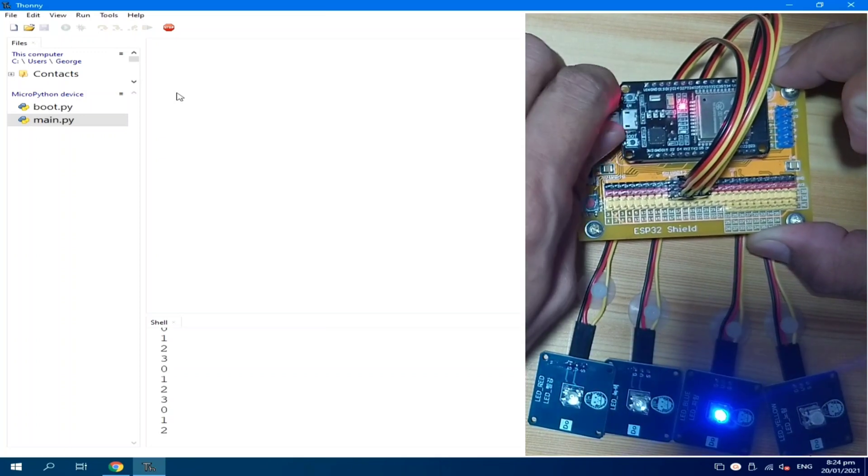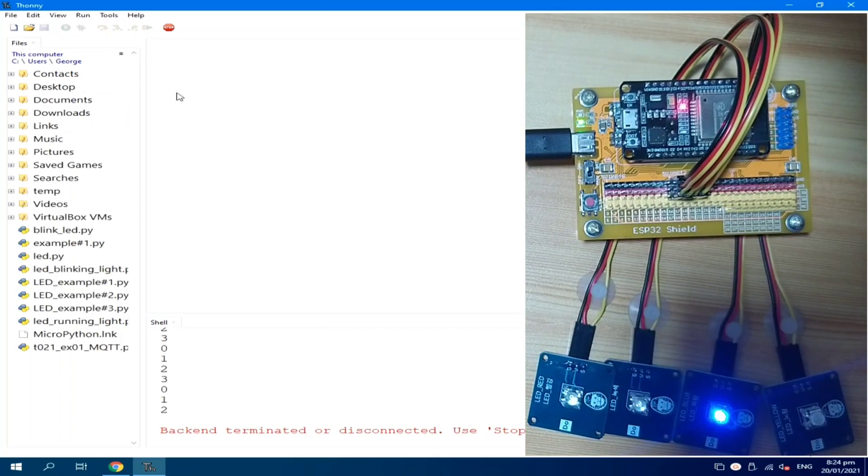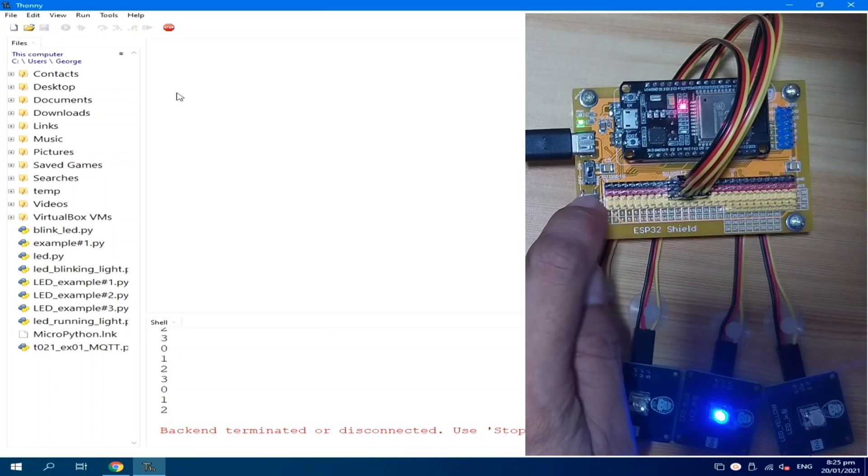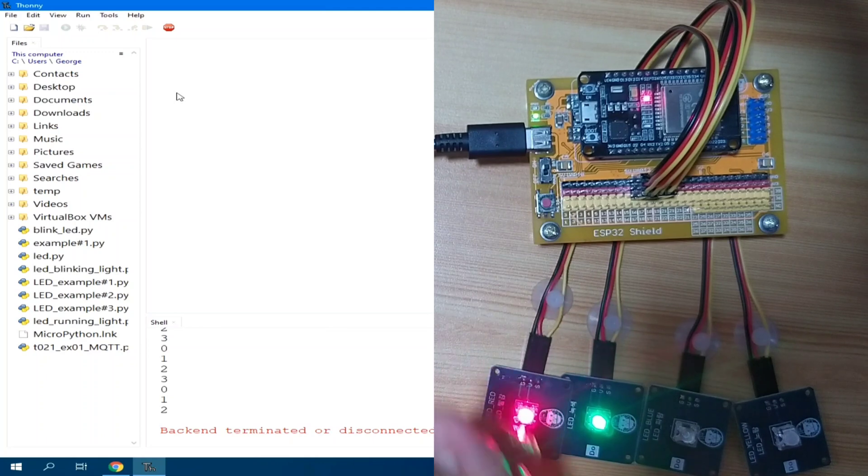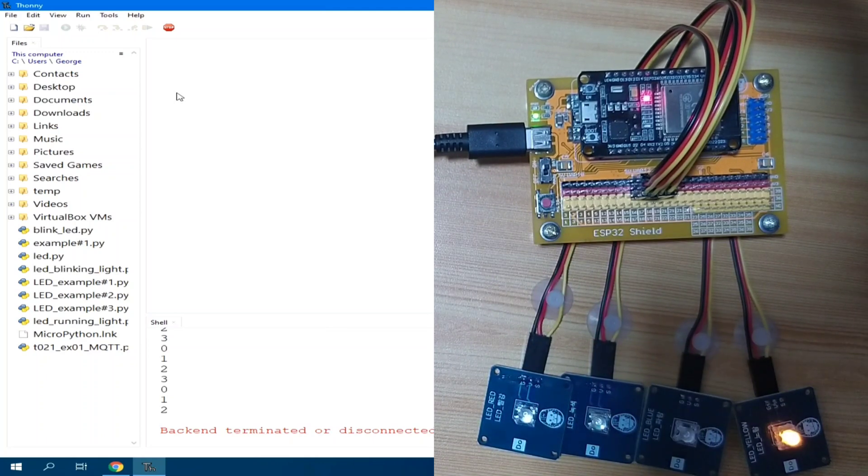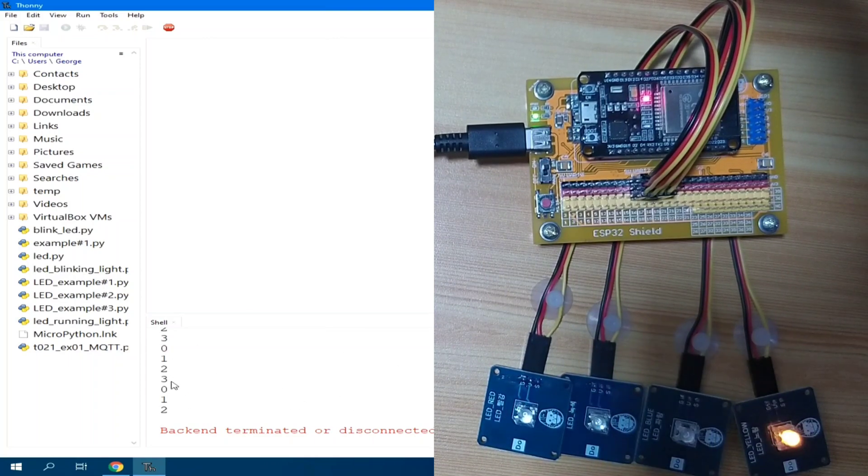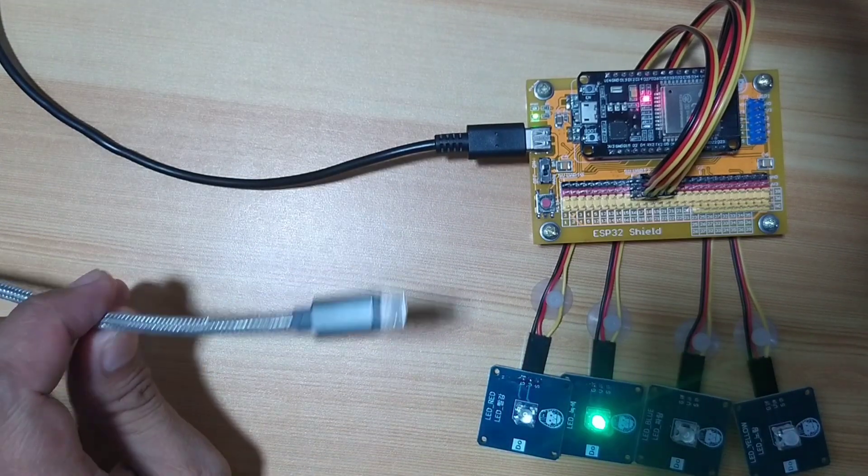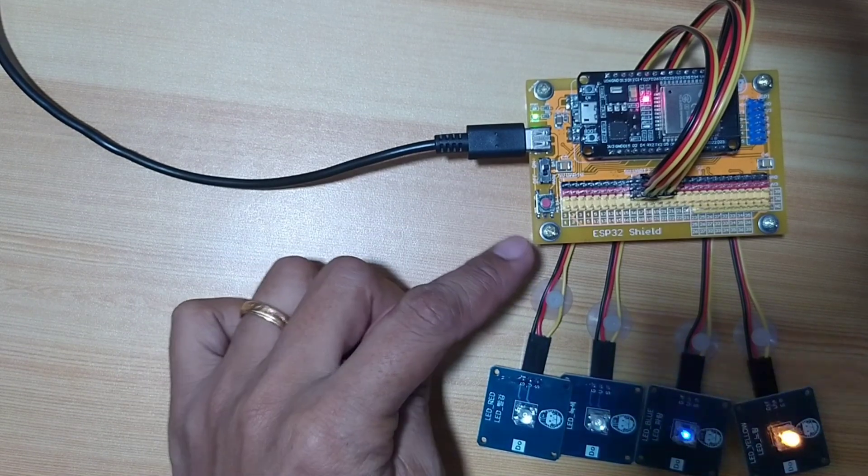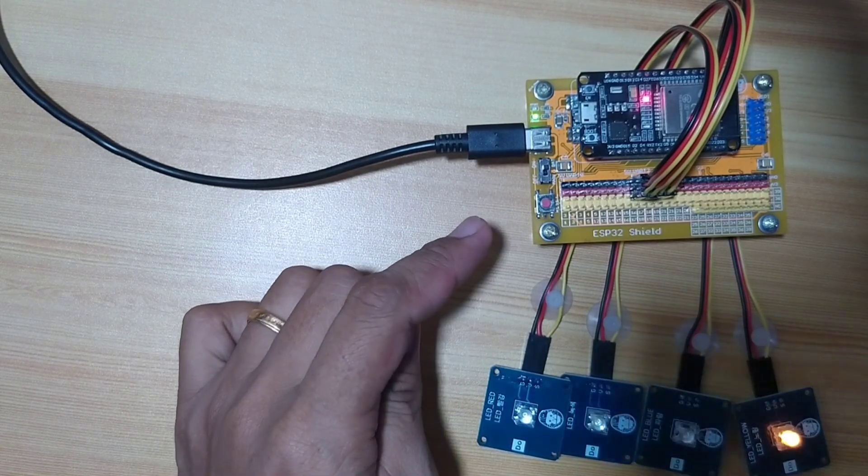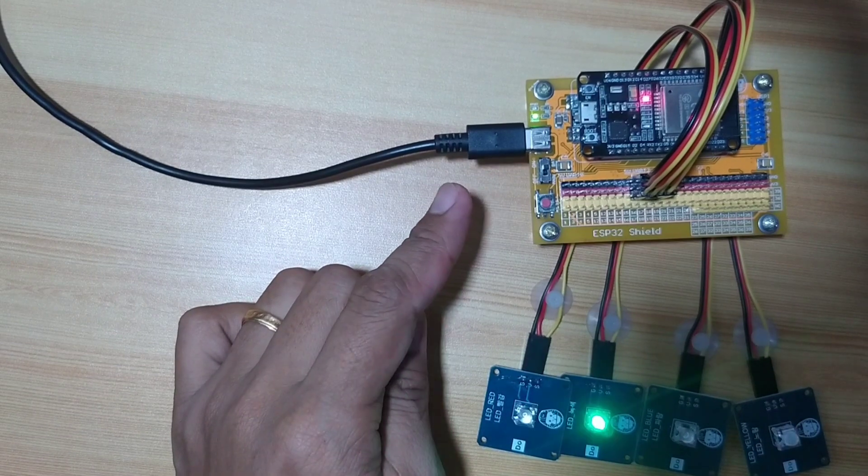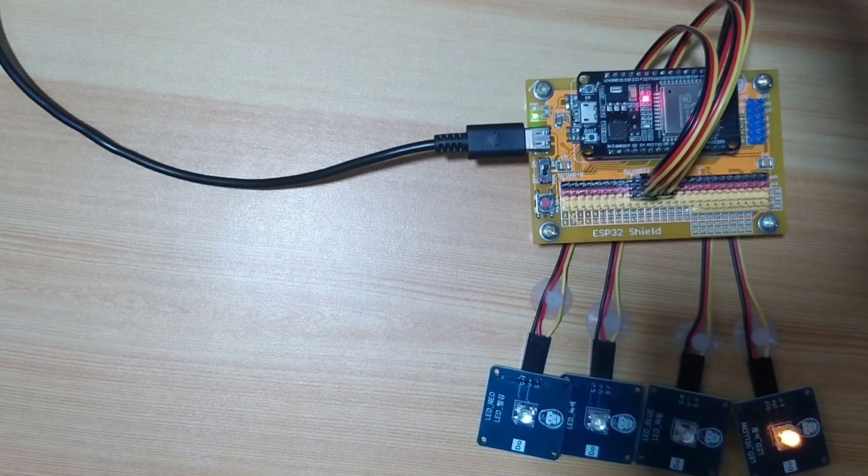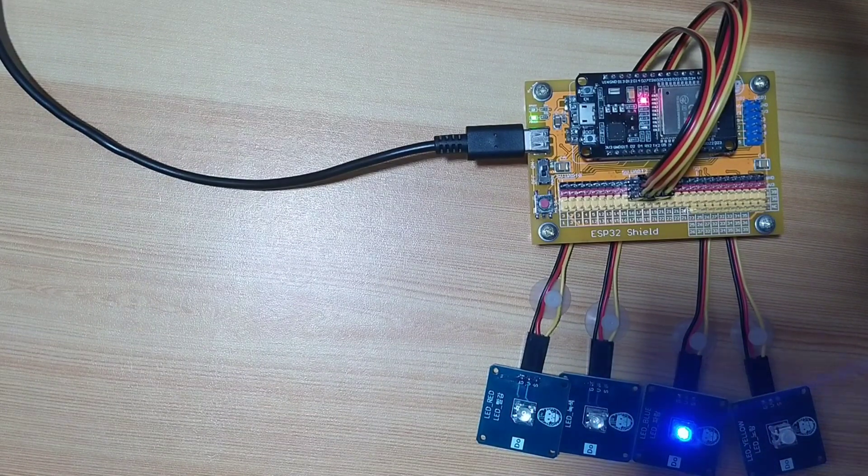To make sure that it is really running from main.py, we can remove the USB from ESP32. And I will reset like that and you can see that here in Thonny Python there is no serial being sent because the serial is sent through this USB cable. While this one, the one connected to ESP32 shield is just used as a main power. That's it.